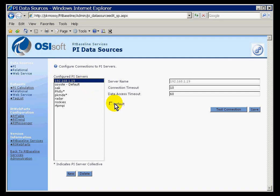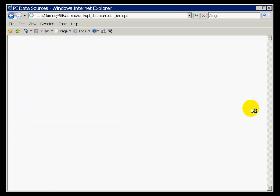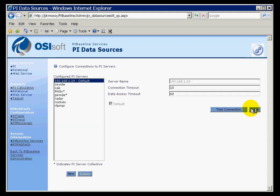Now, one other thing, if I do want to set this as my default, I will just go ahead and choose Default, Save, and now that is my default server.